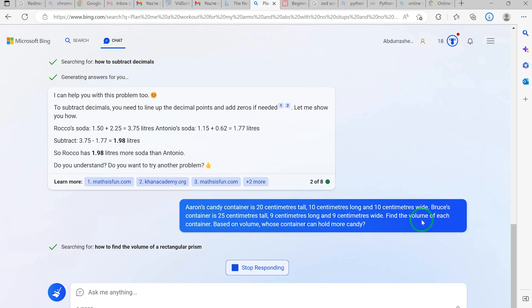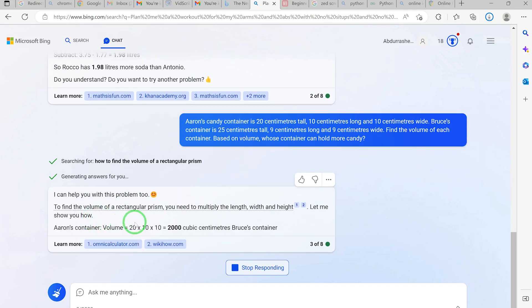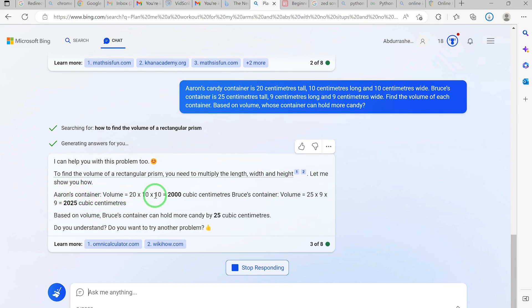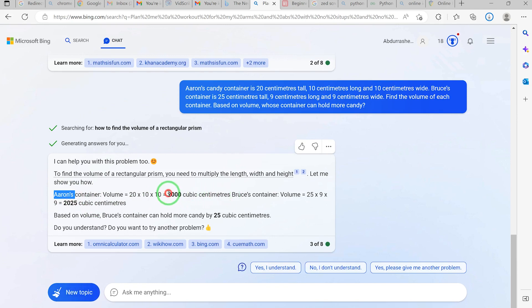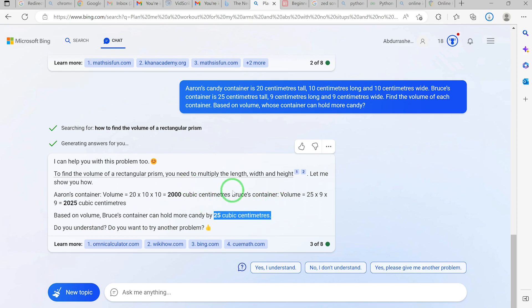It identifies this as 'how to find the volume of a rectangular prism.' It says: 'To find the volume of a rectangular prism, multiply the length, width, and height.' Aaron's container: 2000 cubic centimeters. Bruce's container: 2025 cubic centimeters. Based on volume, Bruce's container can hold more candy by 25 cubic centimeters. It has done this perfectly and very fast.